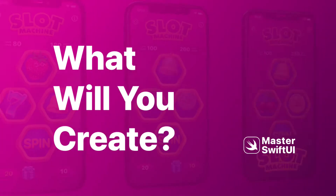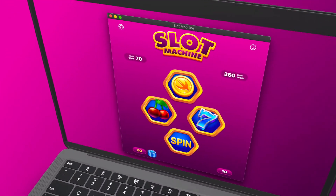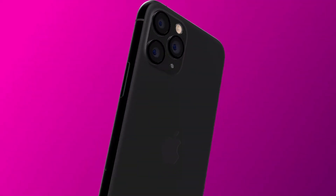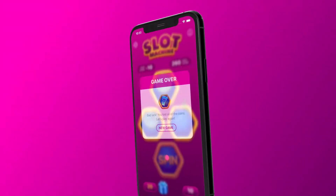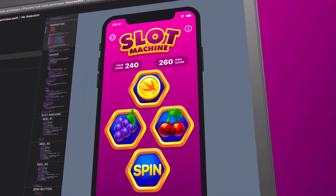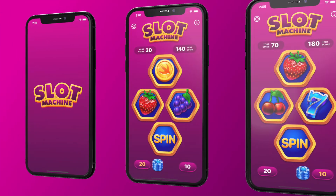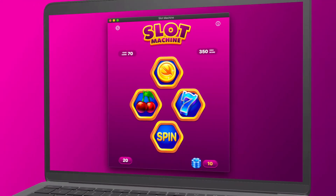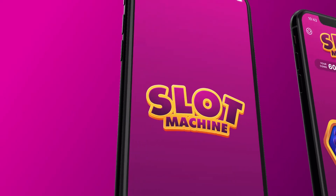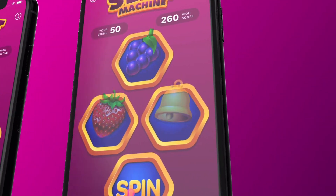What will you create in this class? By the end of this class you will create a fully functional slot machine app with outstanding game design that you can launch and use not only on mobile devices but on Mac computers as well. You can use this completed project as a foundation for macOS app development and create similar games for different Apple platforms.